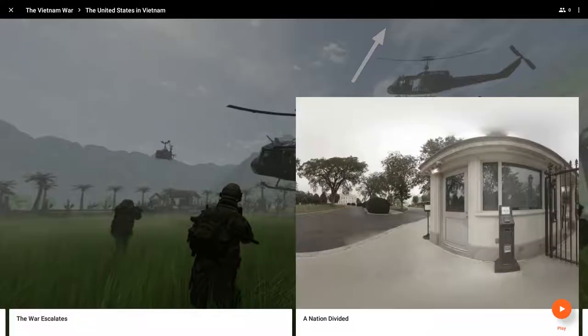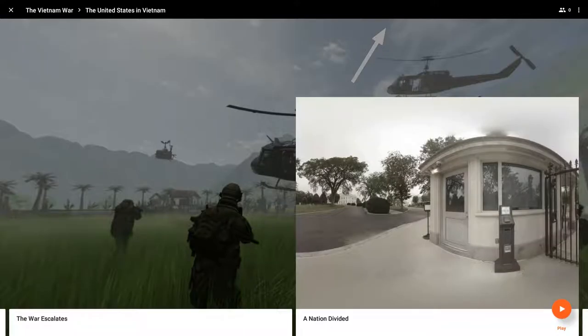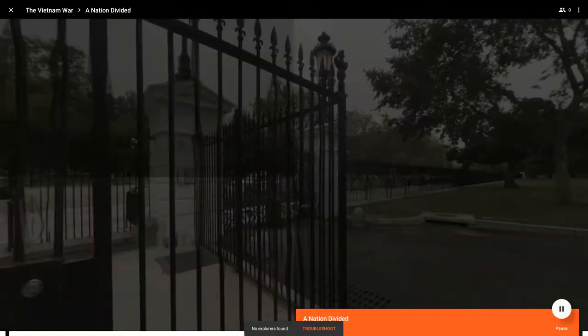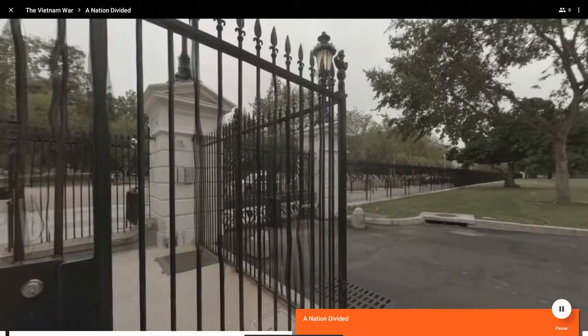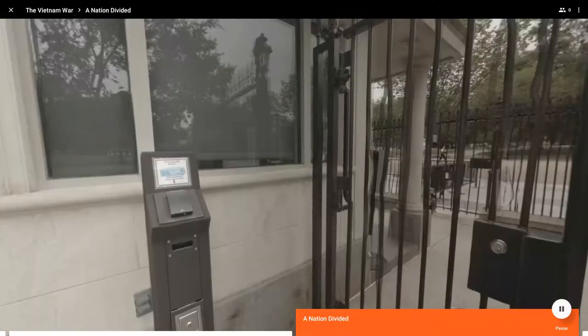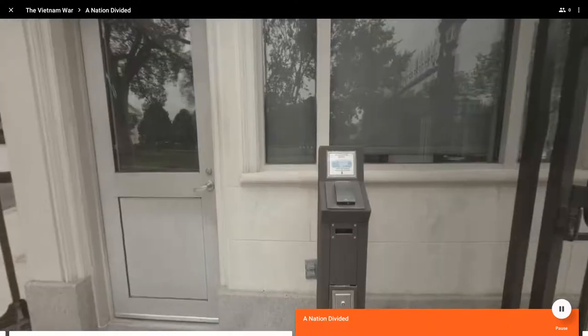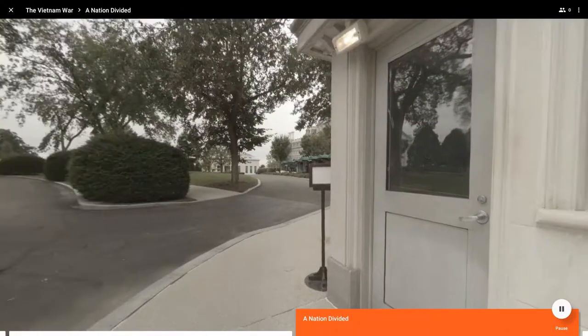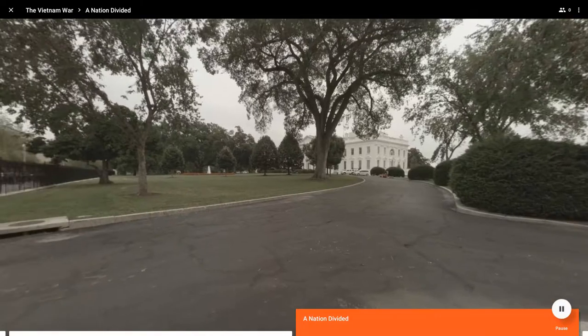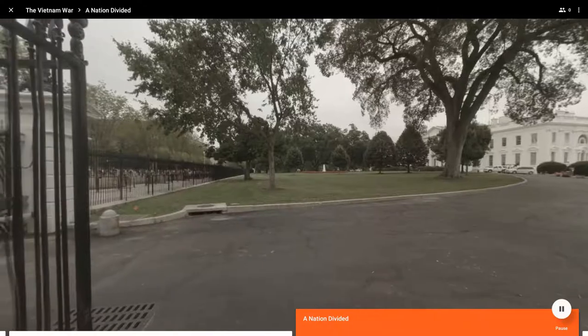That's really cool. So now we go to another scene in the Vietnam Expedition called the Nation Divided. And if you notice at the start, it's just a contemporary, actual 360 degree photo of the White House.